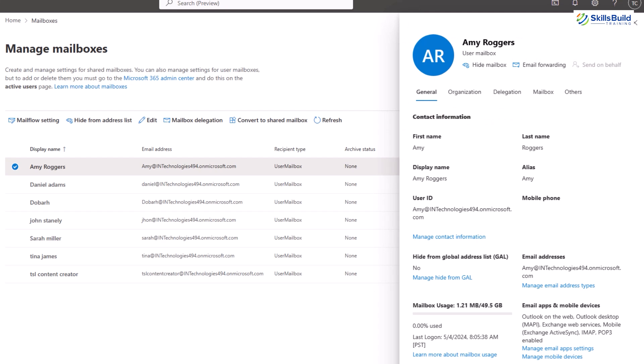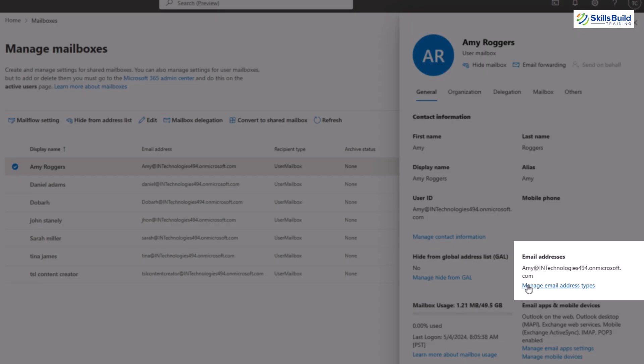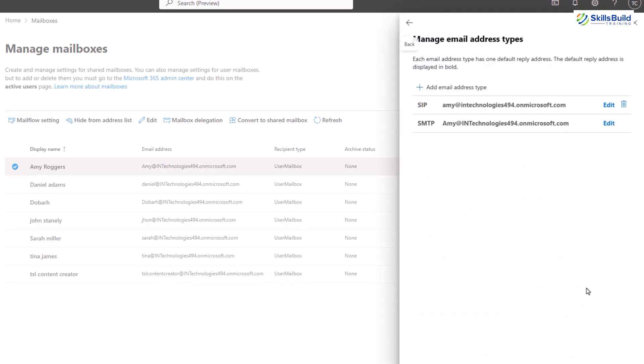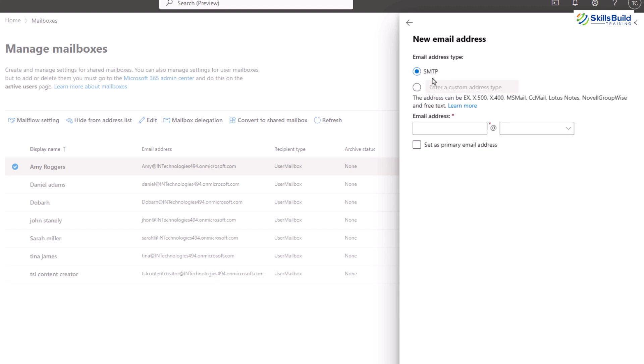For example, a user may have a primary SMTP address like user@example.com and additional addresses for receiving mail such as aliases or legacy addresses. Now when I click on it you will see there are two types of addresses here. You can see that I cannot delete the SMTP email because it is the primary email. I can create an email by clicking on add email address type. Here you can either use the SMTP type or create your custom email based on your company's name.